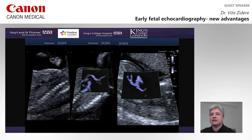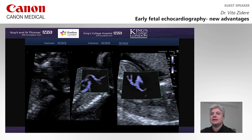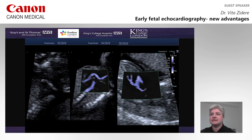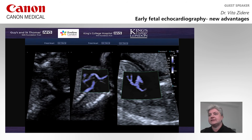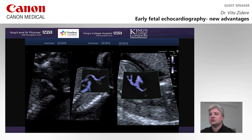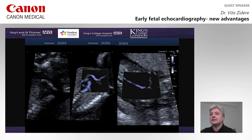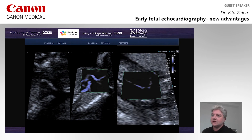Looking at the SMI image, we can see that there is a prominent ductal arch and hypoplastic aortic arch. Above it, there is a innominate vein joining the SVC. Slightly from a different projection, again, we can see and appreciate how hypoplastic the transverse aortic arch is, giving rise to the head and neck vessels, and hypoplastic isthmus, giving a high suspicion of coarctation of the aorta in this fetus.